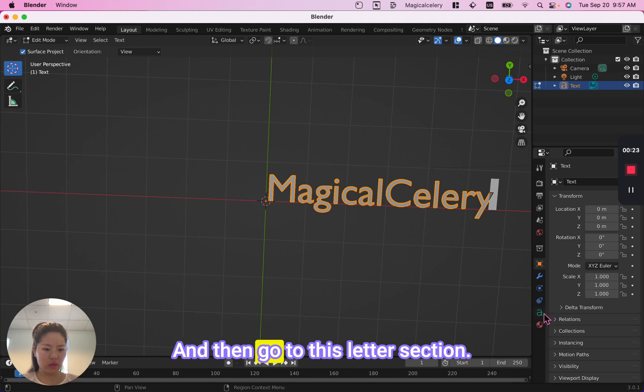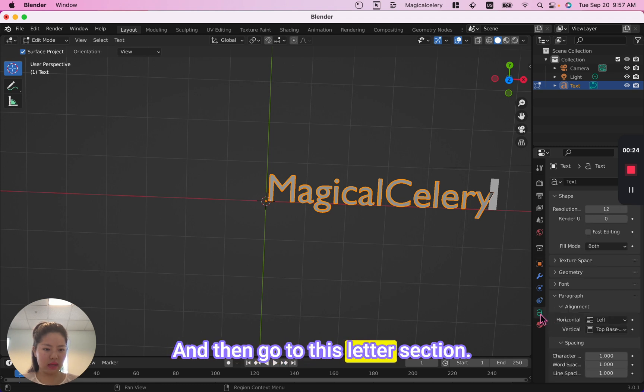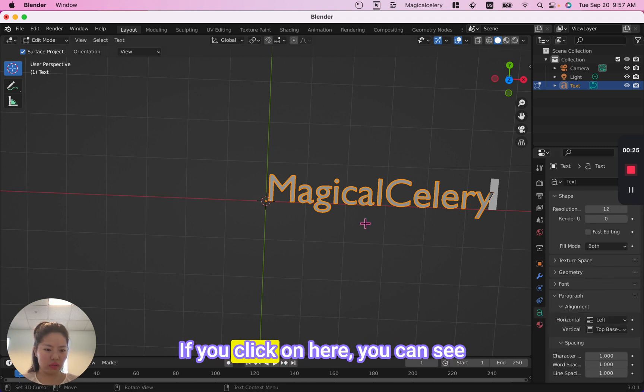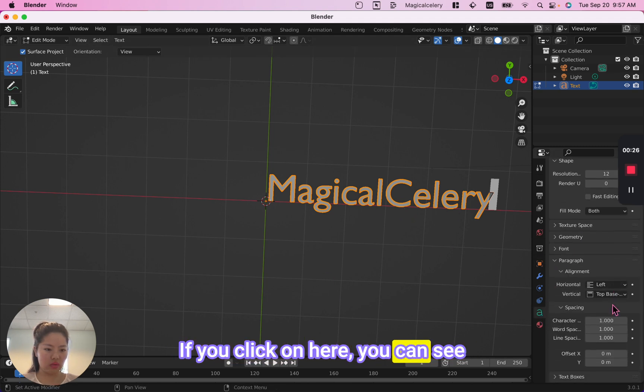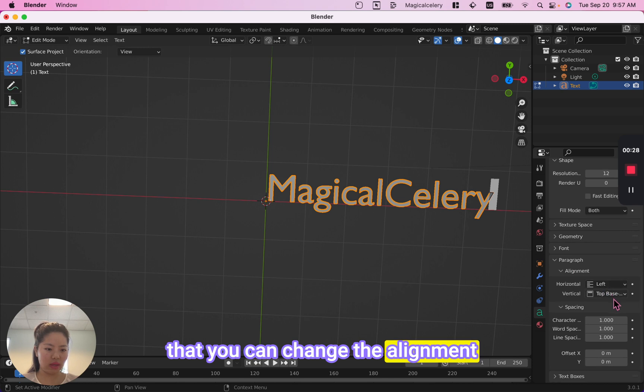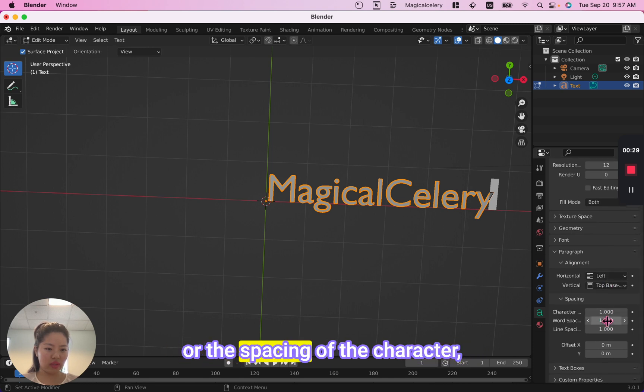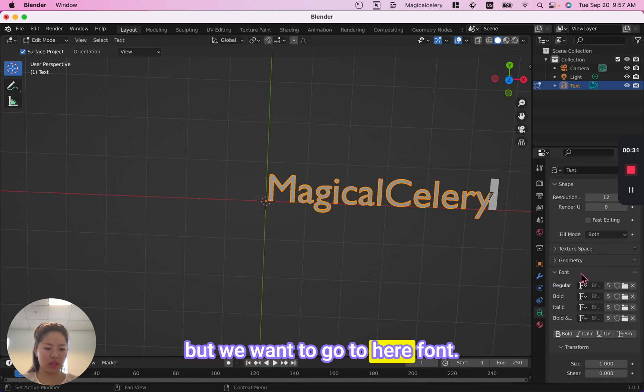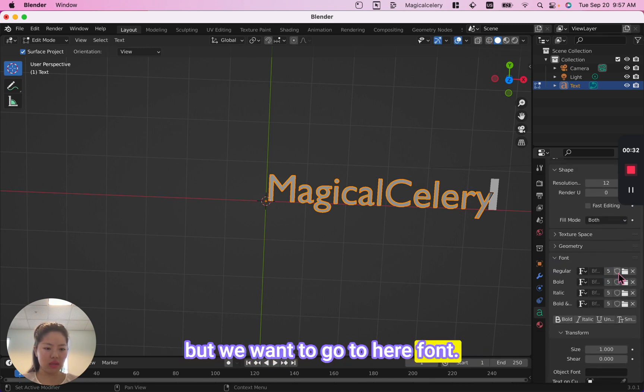Then go to this letter section. If you click on here, you can see that you can change the alignment or the spacing of the character, but we want to go to the font section.